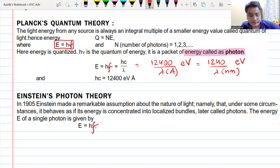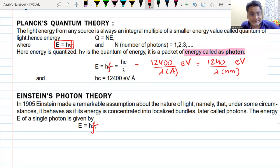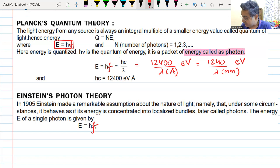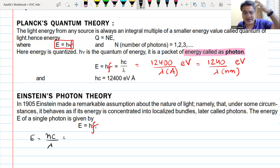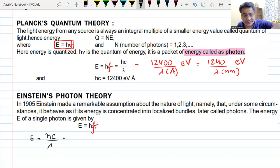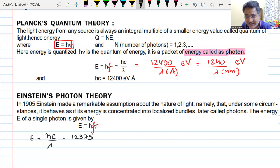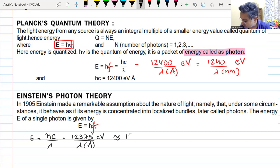If there are n number of photons falling, the energy becomes n times this value. In terms of wavelength, you can write the formula as E = hc/λ. If you put the values of h and c in SI units and wavelength in meters, you get some value. Converting to electron volts and writing wavelength in angstrom units gives approximately 12,400 divided by λ in angstrom units, equal to energy in electron volts.